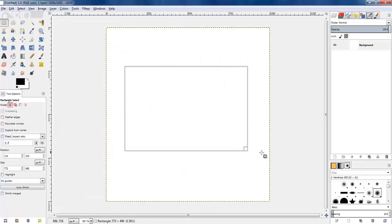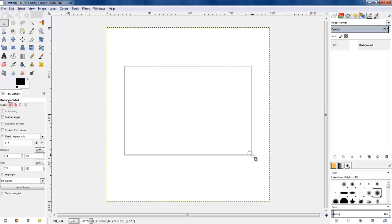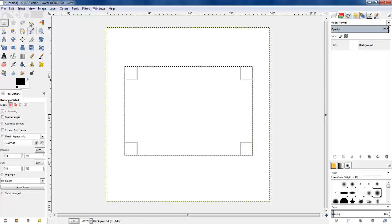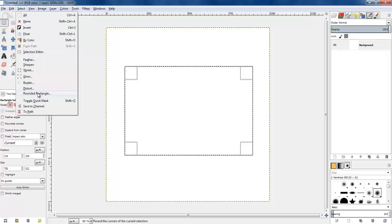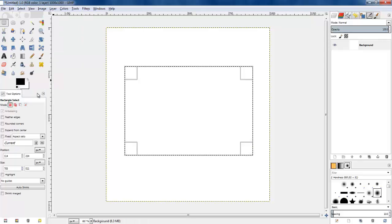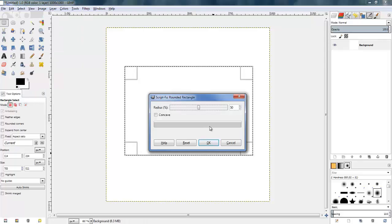First thing I'm going to do is use a rectangle select tool and draw a rectangle roughly the right shape. I'm going to give it rounded corners and set a radius of 10.